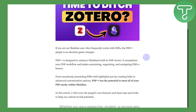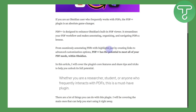You can seamlessly annotate PDFs with highlights, create links, and access advanced customization options. PDF++ has the potential to meet all of your PDF needs, so I would highly recommend it. You can easily download it — it is no hassle — and try working with PDFs using it, since it is a real game changer.